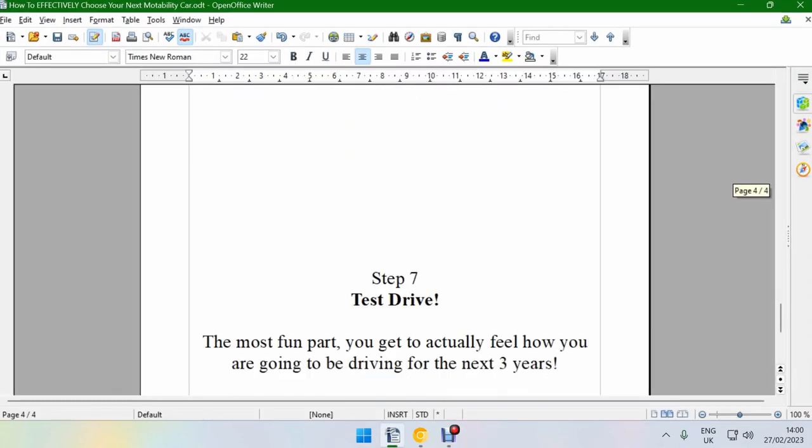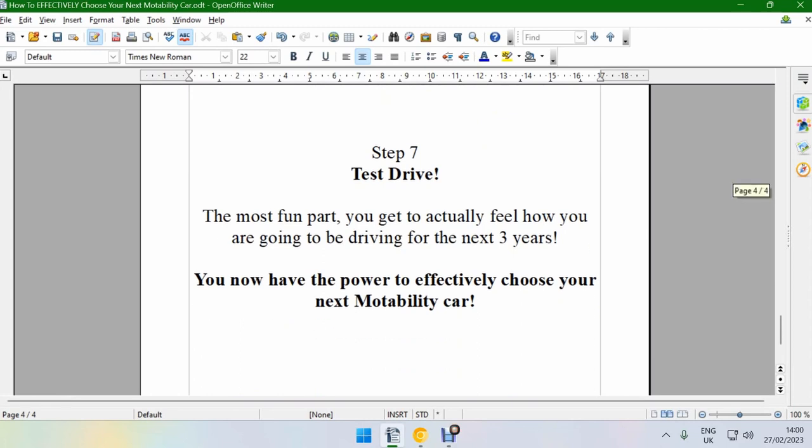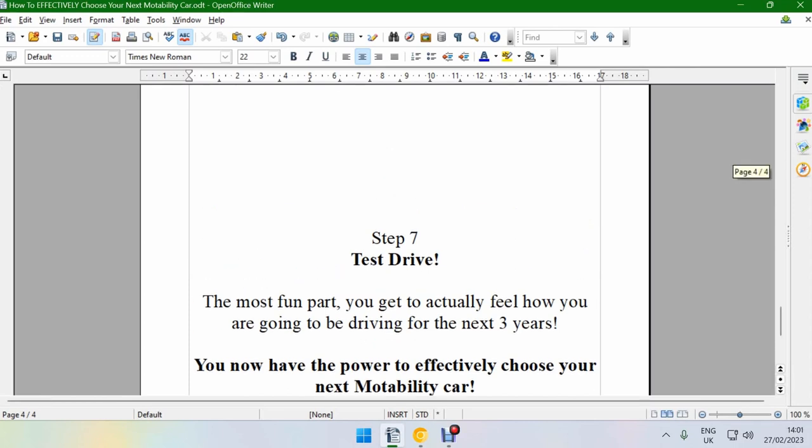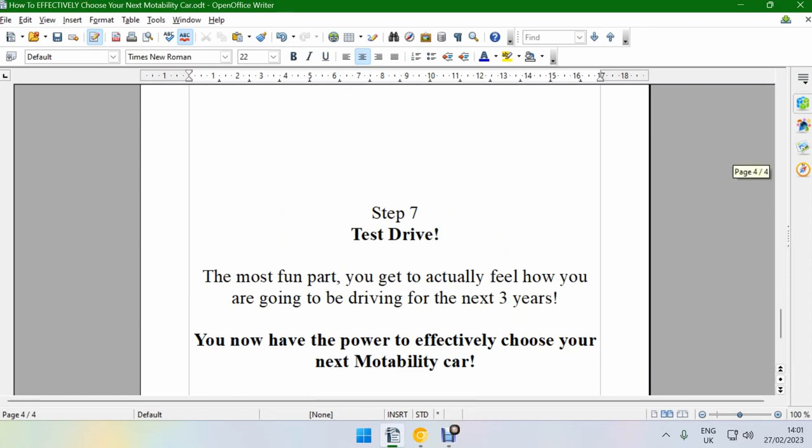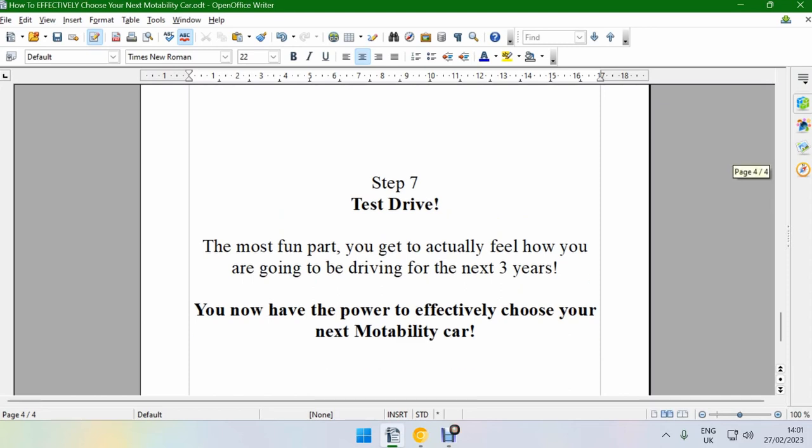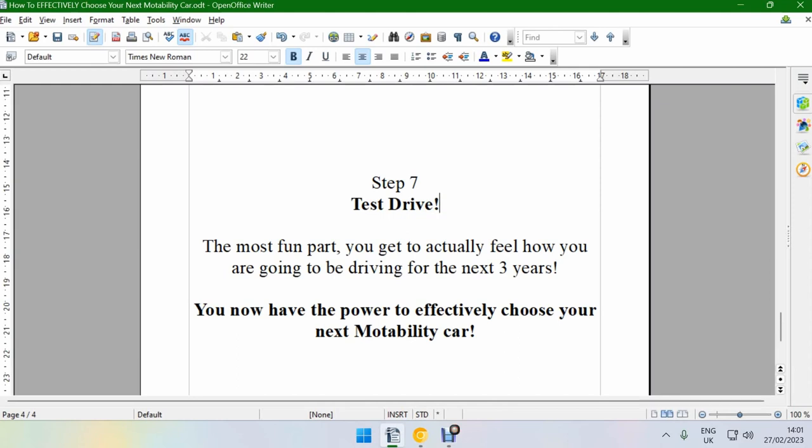And finally, step seven, the final step is test drive. Now you have the ability to go and actually get a feel of what's out there and what they actually feel like to drive. This is the fun part. You finally, now that you've come to a logical decision and you know exactly what you want, go out and get it. Go out and test drive your next car. And then compare. If there are any other comparisons that you're considering, then test drive everything. Test drive three or four different cars and have fun with it. Get a feel of how they handle, what they're like to operate, how convenient everything is for you. So yeah, now you have the power to effectively choose your next motability car. Go out and do it.